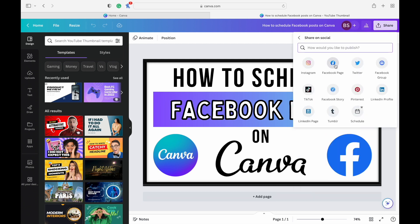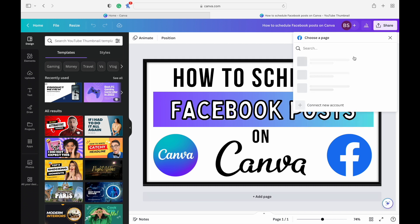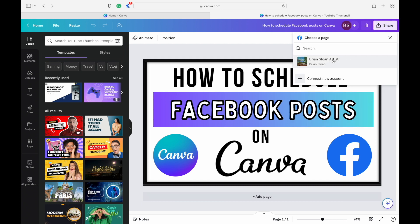You can see your second option here is a Facebook page. So I'm going to click on that, and you can see I've already linked my Facebook page, Brian Sloan Artist. If you haven't already, you can just hit connect new account. That's going to take you through an easy process of connecting your Facebook page. It just has you log into Facebook and give permission to Canva.